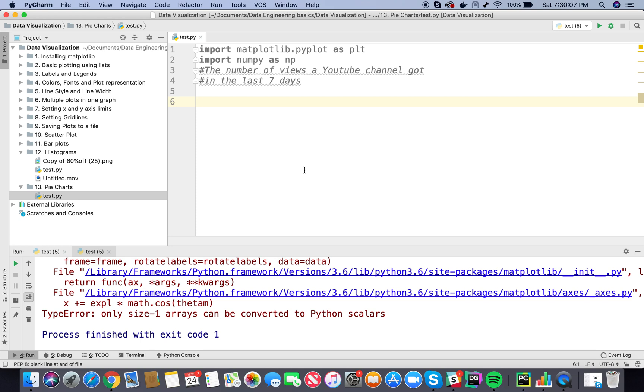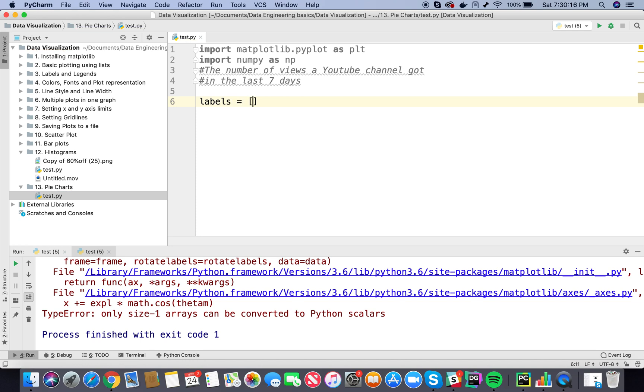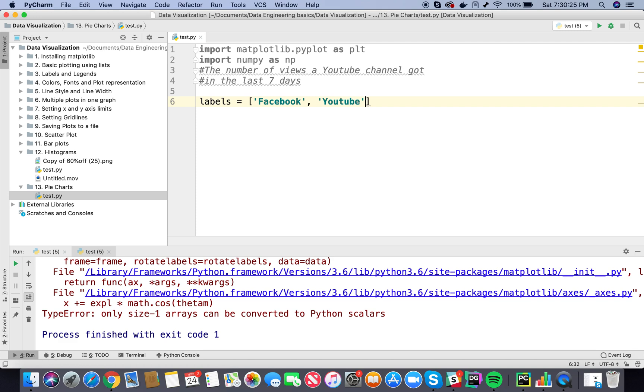Let's define a variable called views. Wait, before I define a variable called views, let me define a variable called labels. It will help us to create our data as well. So the first would be Facebook, second would be YouTube, third I can put LinkedIn, and fourth I can put Instagram.